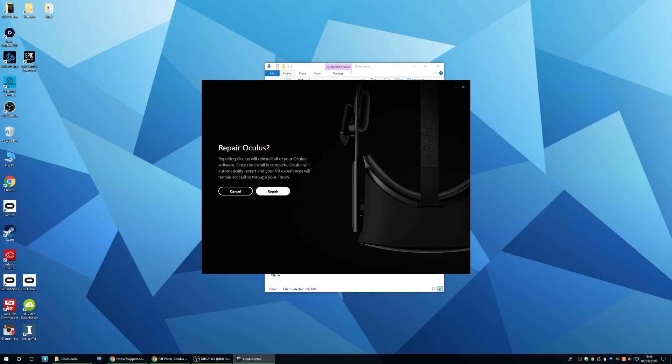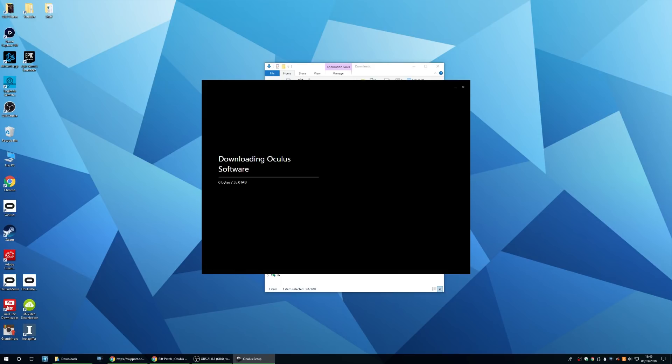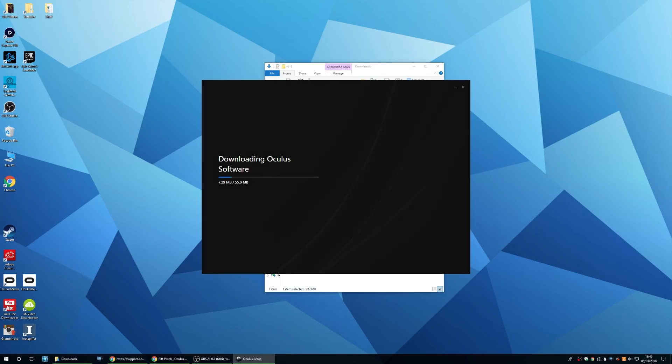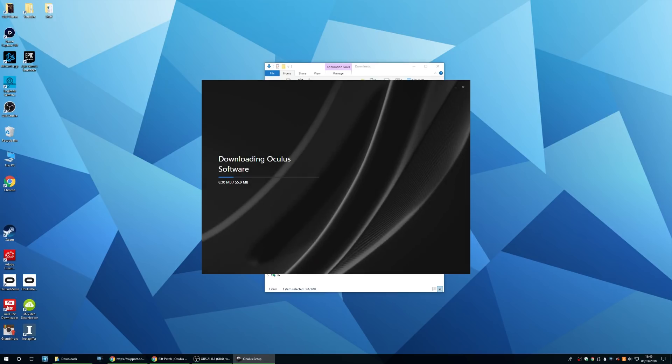And then it'll come up with a message saying repair Oculus. Repairing Oculus will reinstall all of your Oculus software. Now that won't be reinstalling all of your games, it'll just be the Oculus software itself. So go ahead and click on repair. Now it'll download the Oculus software and reinstall it and that'll take about 3 to 4 minutes.